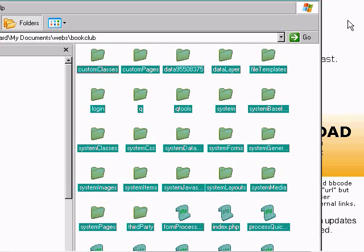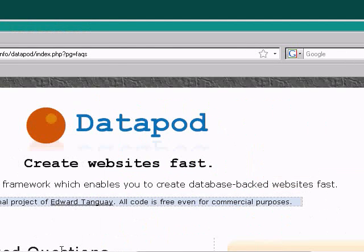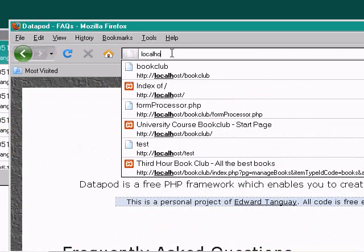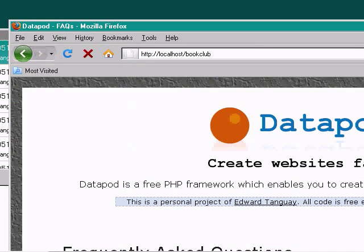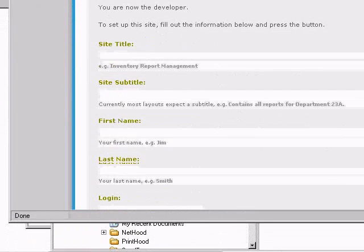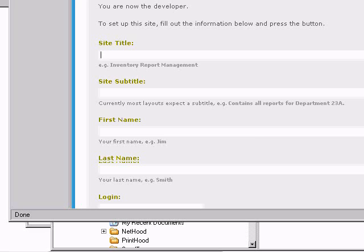Go into that directory and do a Ctrl-V to paste them all in. Then navigate to that directory in your browser — localhost/BookClub — and you'll see a login. Log in as DevDev, and then you'll have a little wizard to fill out.